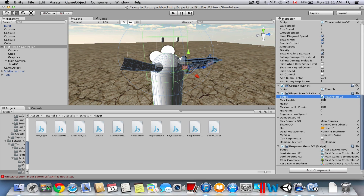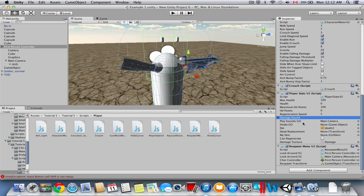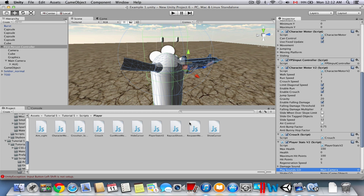Besides the new player stats setup, we're going to go through how to add a player damage sound — when the player gets hit, it plays a sound like a player hit or damage sound when he loses health. I totally revamped the player stats script, so we're going to replace the old one with Player Stats V2. The new script has new variables and the ability to alternate between sounds when getting hit.